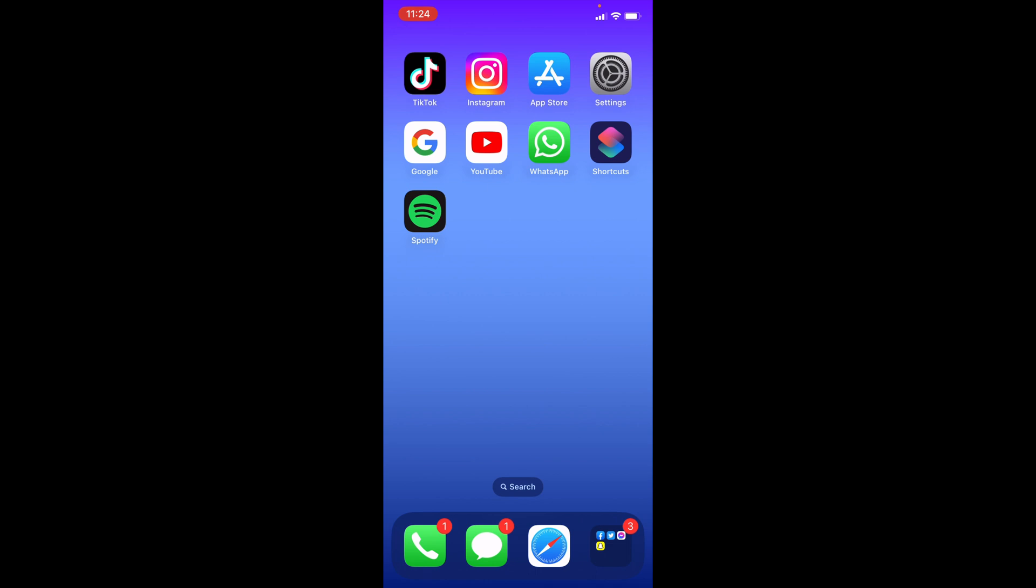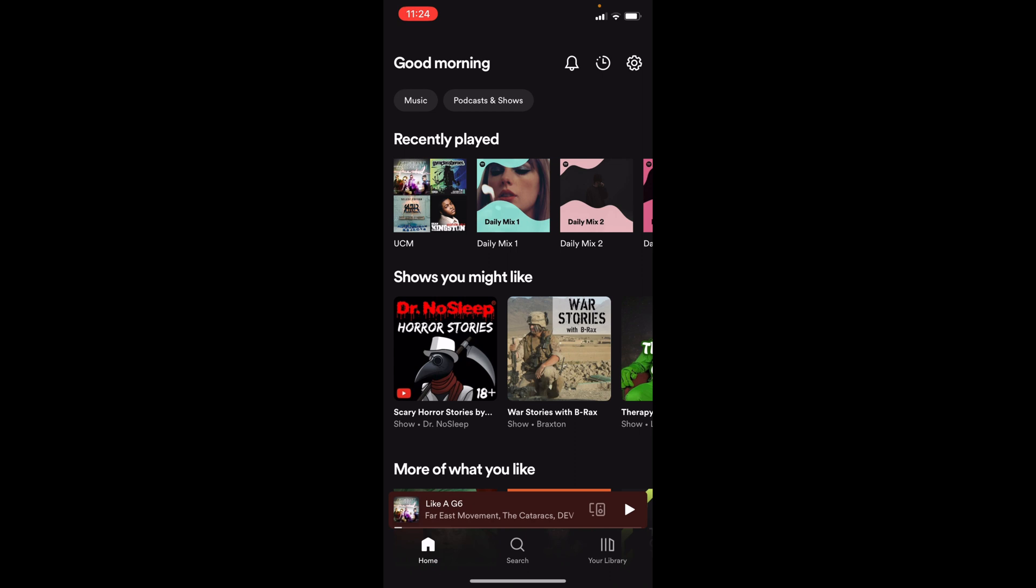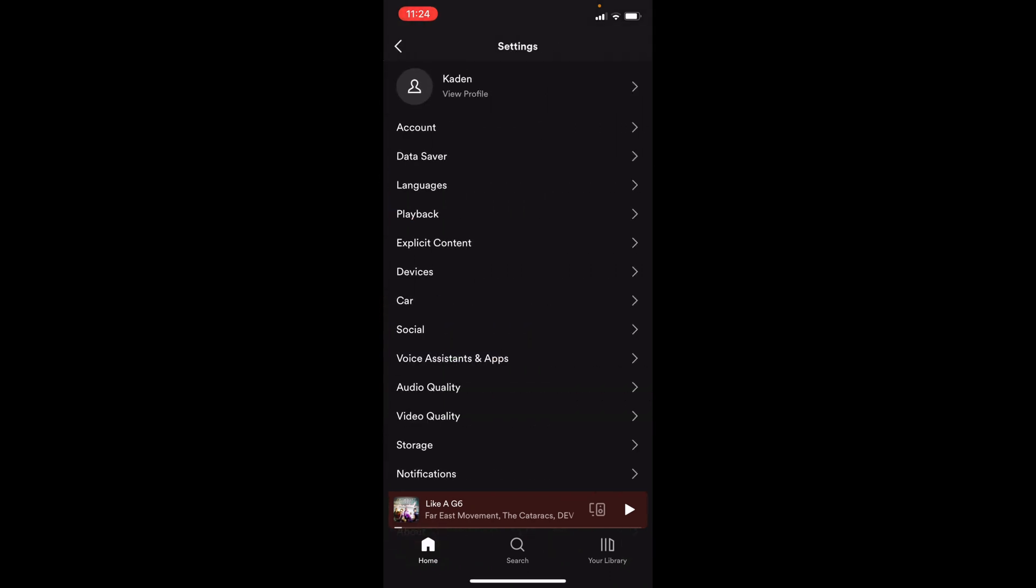So there's a couple ways you can fix it. The first one is if you go to Spotify, you then want to go to settings in the top right, and then you want to click on playback.